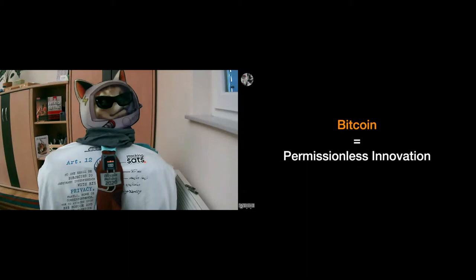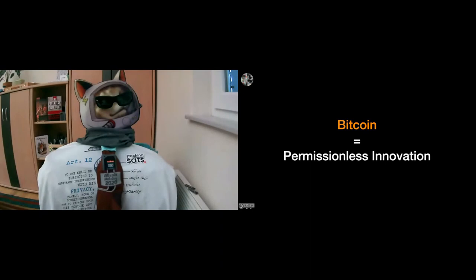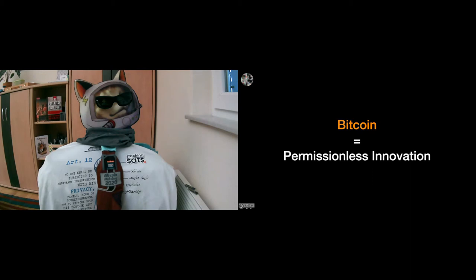Alright, so you can see that Bitcoin pretty much equals permissionless innovation. Everything we see in the Bitcoin space is permissionlessly innovated. Bitcoin itself falls in that category. Like, Satoshi didn't have to ask for permission to launch it. He simply went ahead and did it. He just put in the work, did it for free, released it to the world for free, and everyone can do with it what they want pretty much.